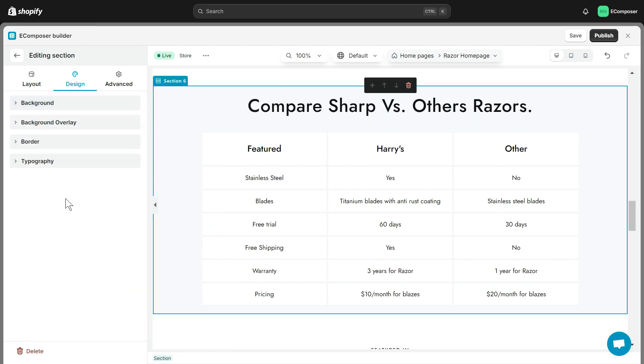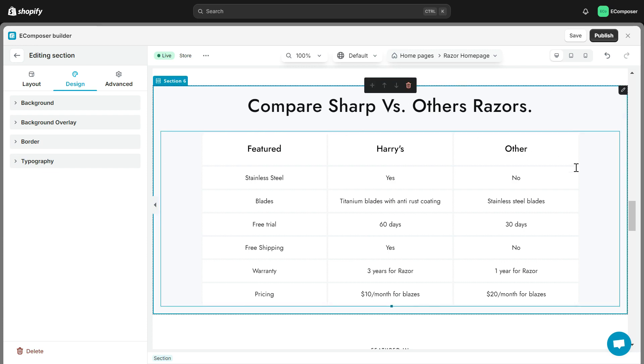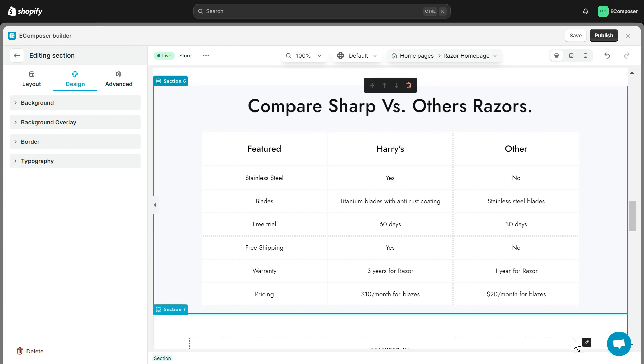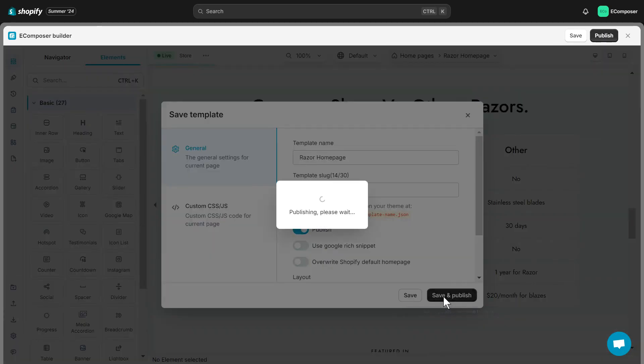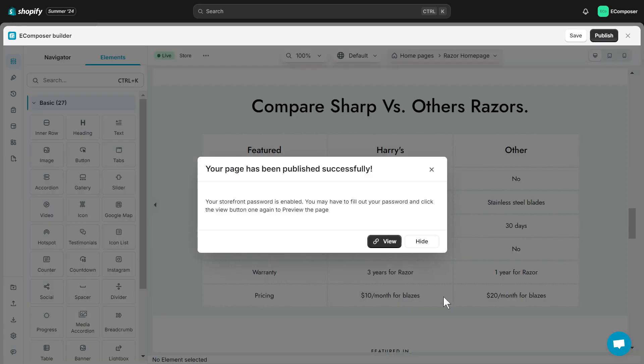I have completed my table. How do you feel? To finish editing, I need to select Save and Publish this page. All right, I have successfully added a table element to my page. Let's check it out.